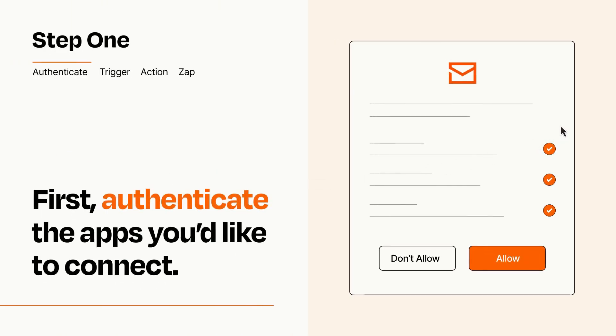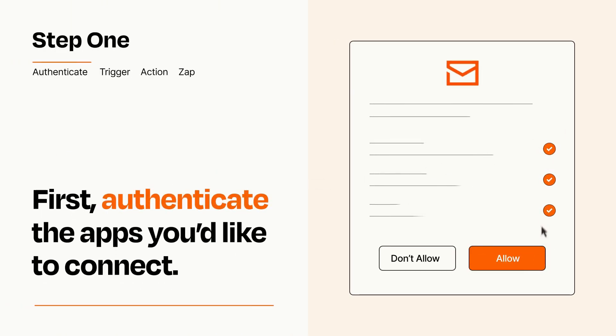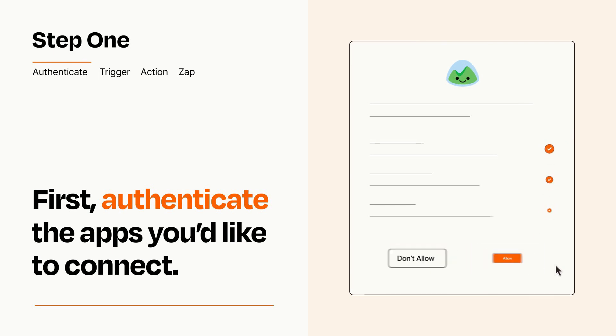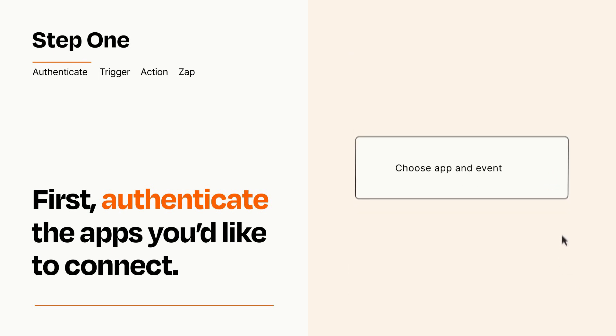To get started, you'll just need to authenticate your apps, which takes just a few seconds. Zapier meets industry standards for encryption when connecting with each of your apps.